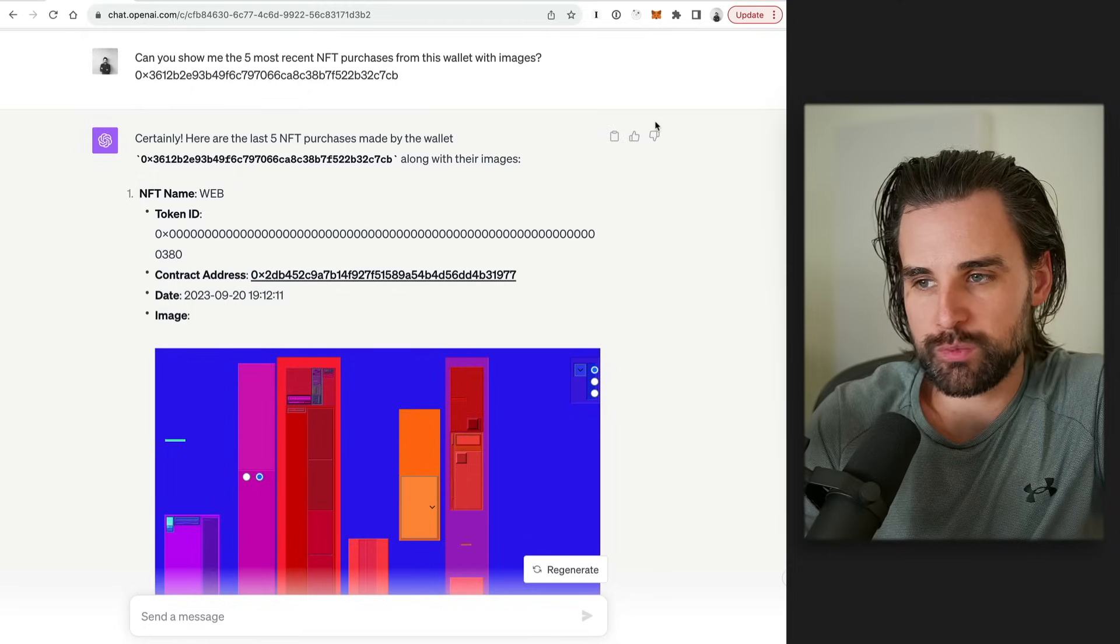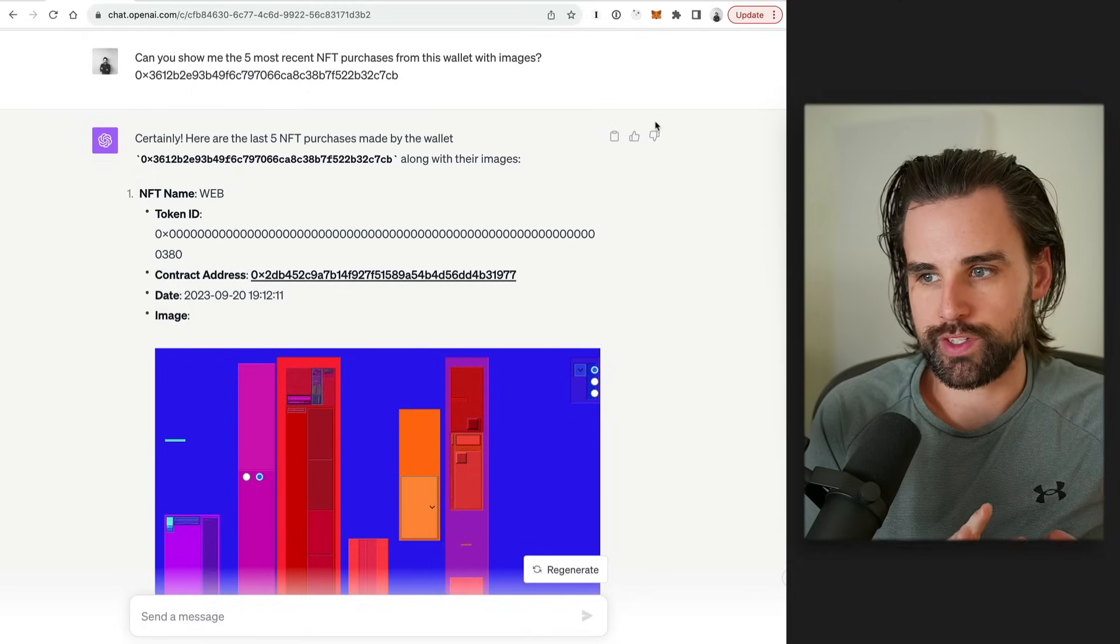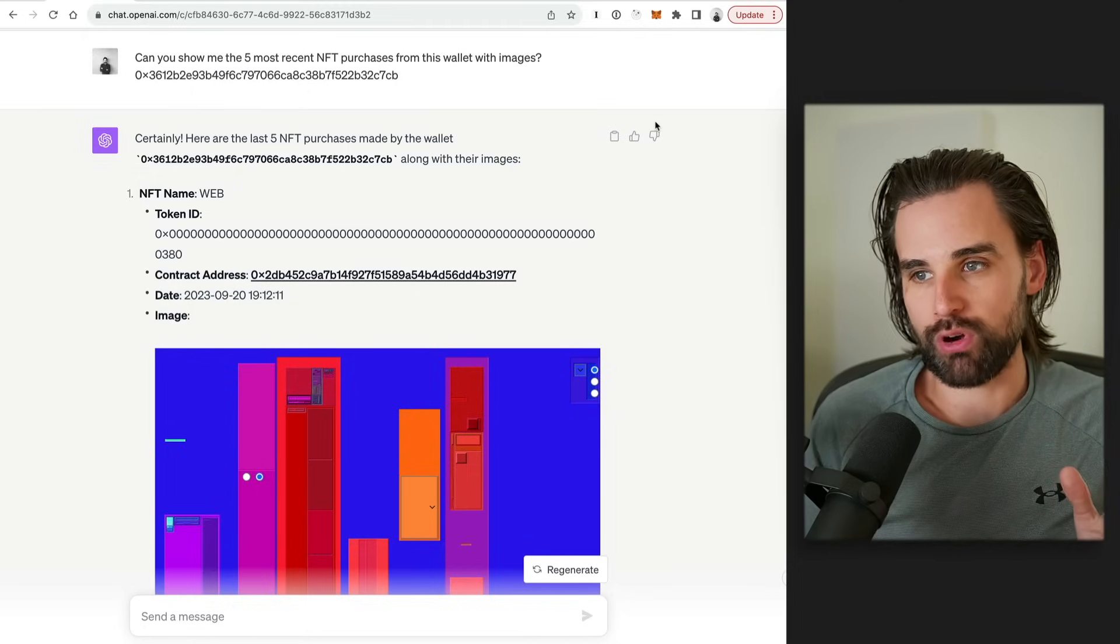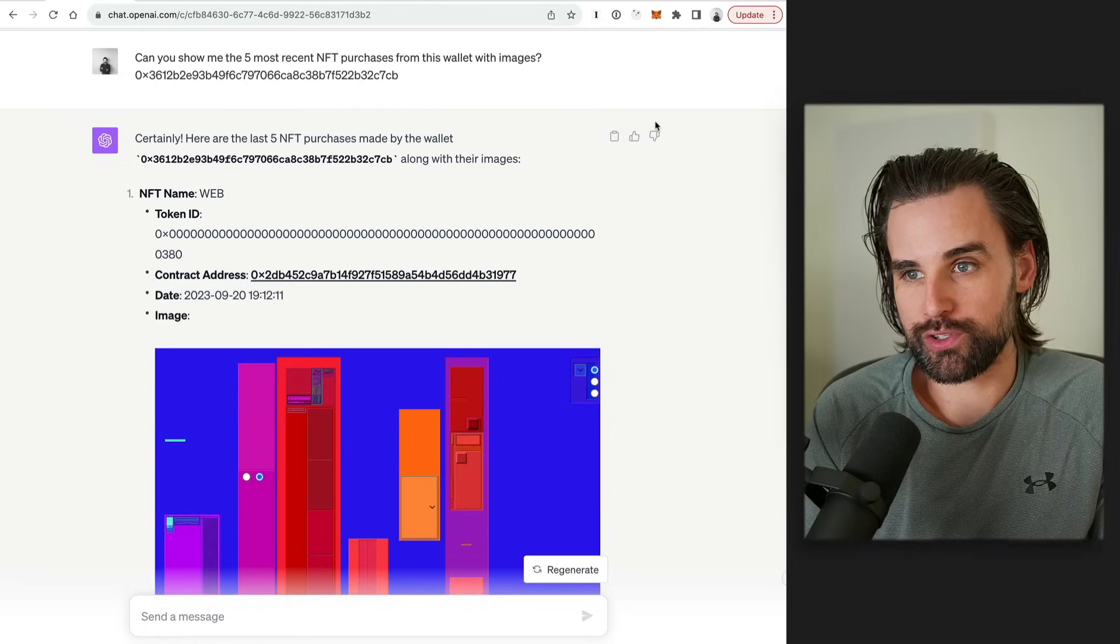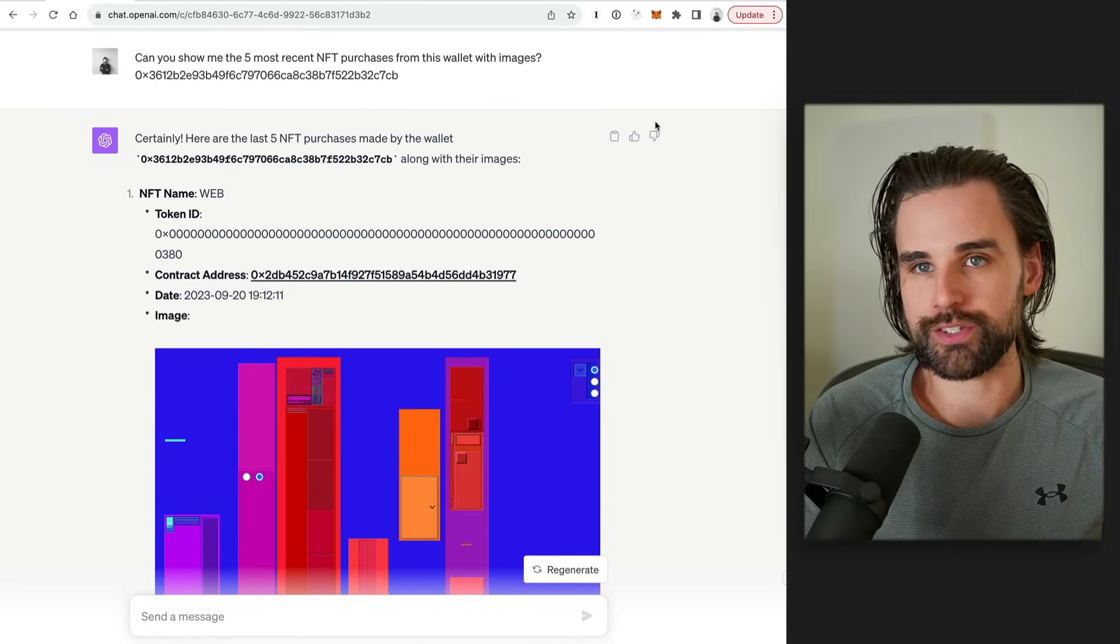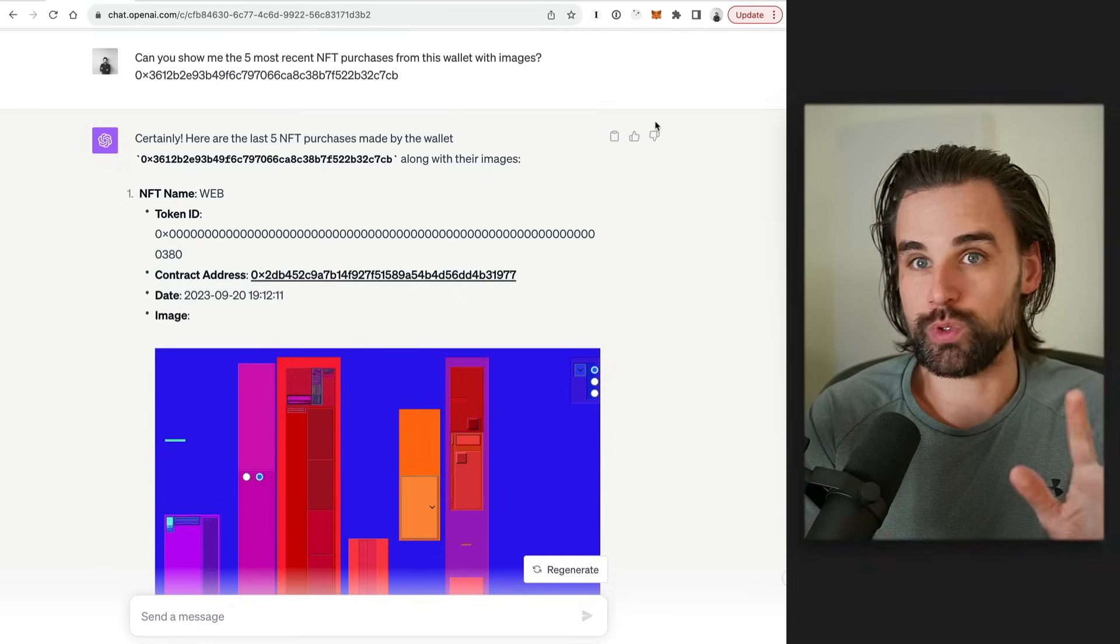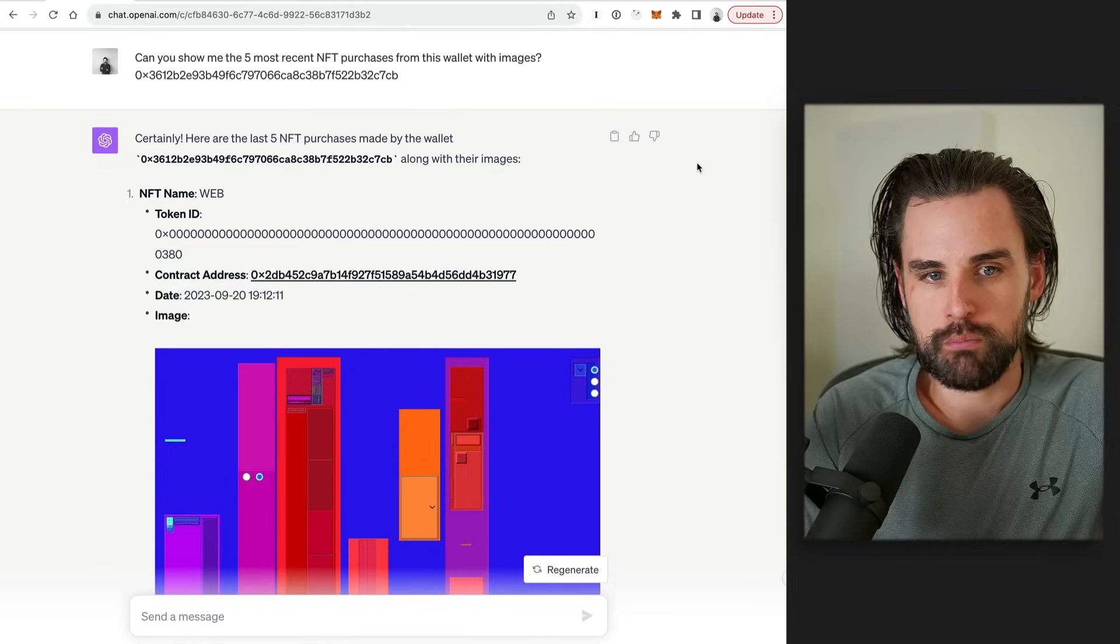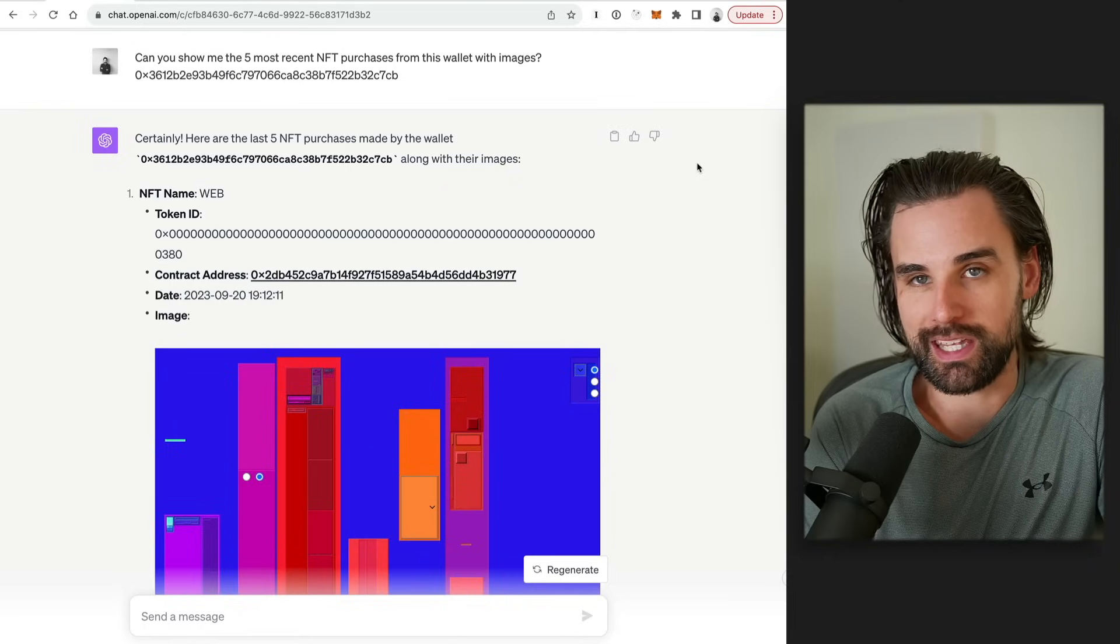Alright. So now those are some examples of how you can basically use this as a natural language processor that really just sits on top of a block explorer like Etherscan to get back answers that you might be able to get by searching Etherscan, but do it in a little more human readable way.